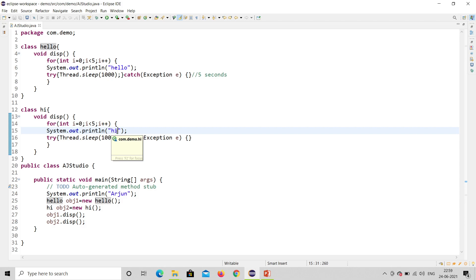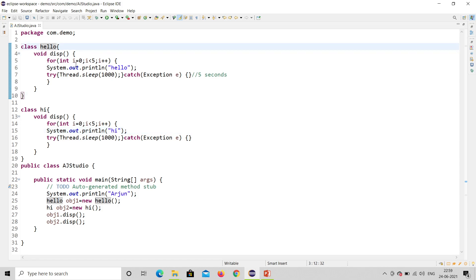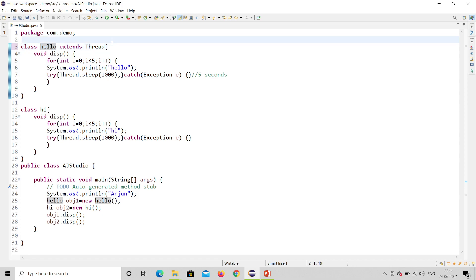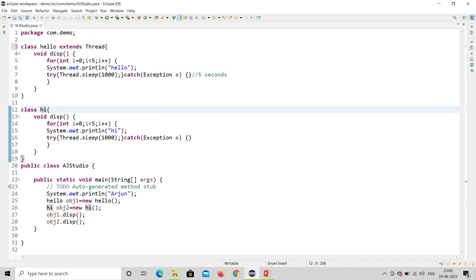Threading is useful in multitasking, meaning parallel execution. To do that, I'll extend the Thread class using the extends keyword: class Hello extends Thread. Now Hello is a thread, not just a class. I'll do the same for Hi: class Hi extends Thread. Now both are thread classes.